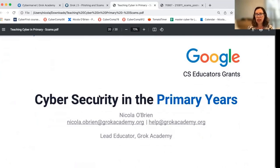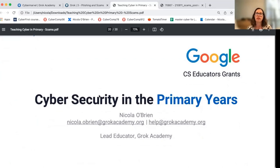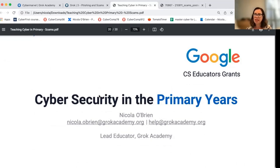If you're online, jump into Facebook, Twitter, or LinkedIn — you'll find us at all of those places on Grok Academy handles and you can keep up to date with what we're doing. Thanks again, and please get in touch and let us know how you go with teaching cybersecurity in your classroom. Thank you.